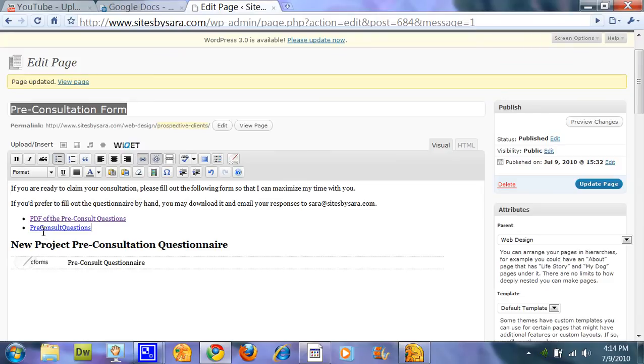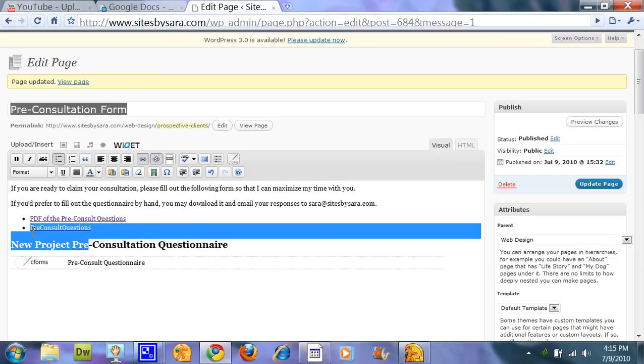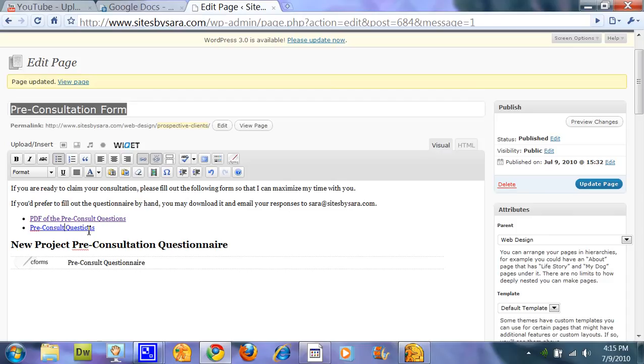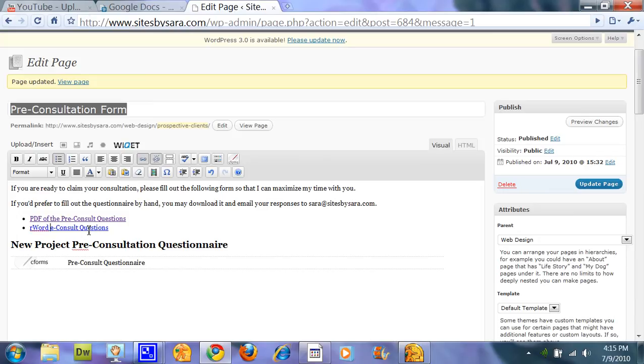And the reason why it put it this way, we can click on the link, is I didn't rename it. It kind of defaulted to the name of what that file was. So I'm going to say word doc of the pre-consult questions.